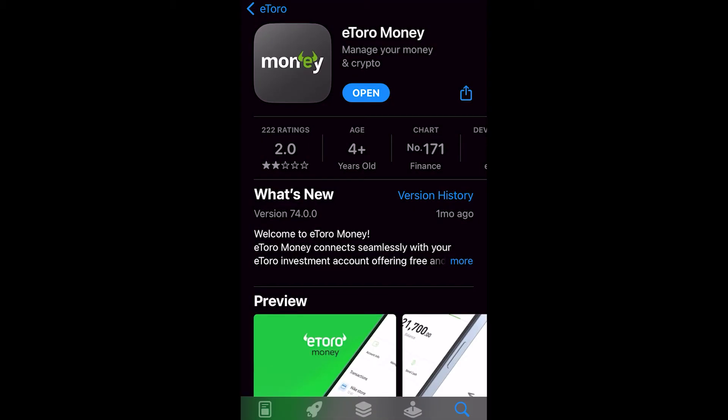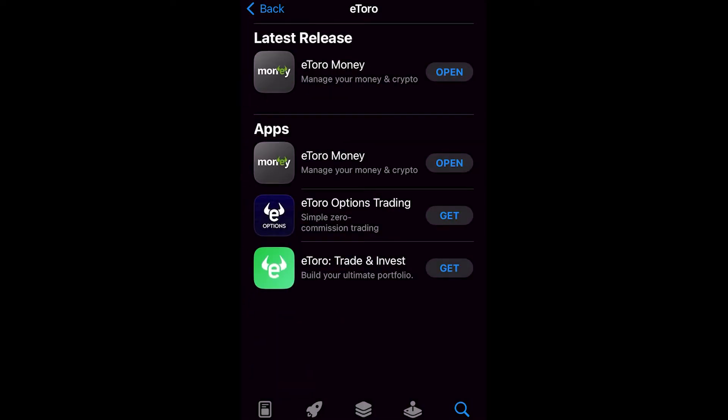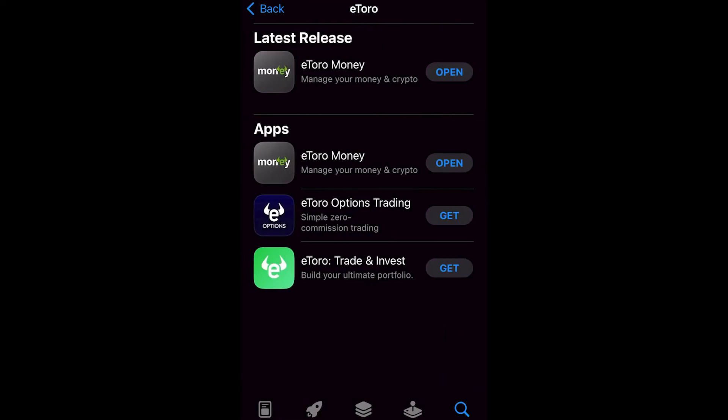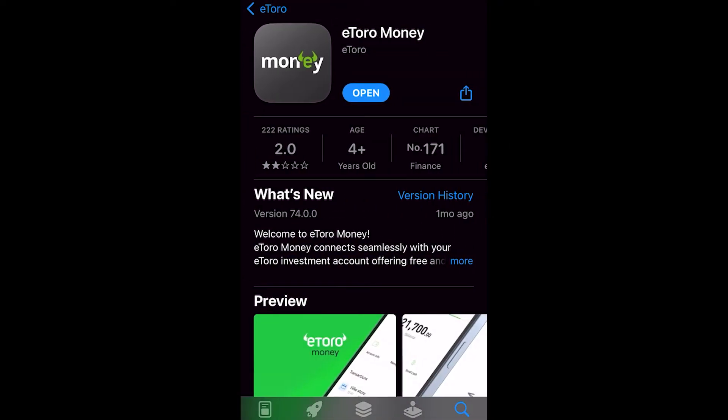Now in order to do this we will have to download the eToro money app. As you can see when I click this, this is actually an app that's made by the same people that make eToro and this is basically just an app to help us manage our finances and also our crypto.